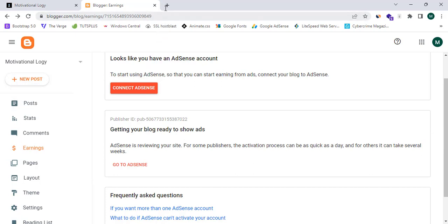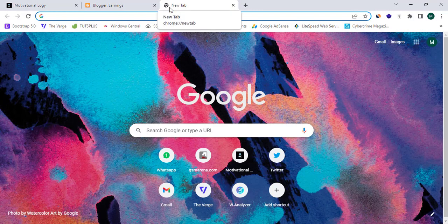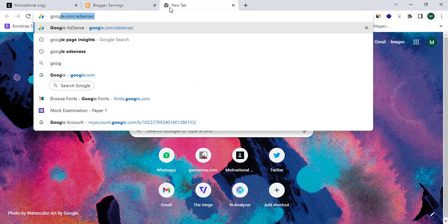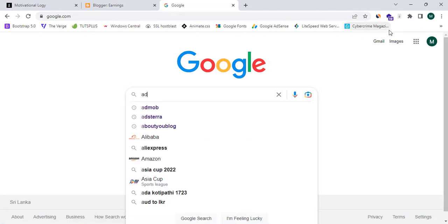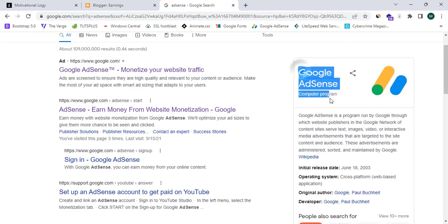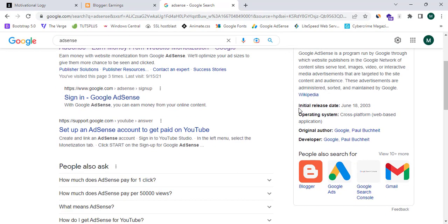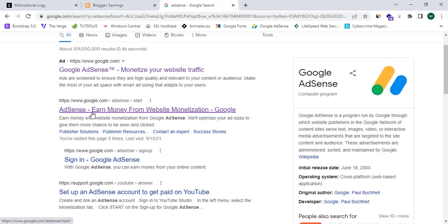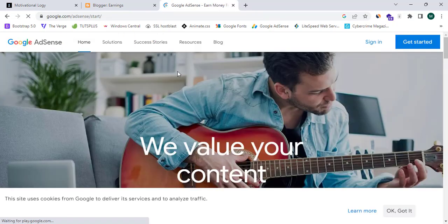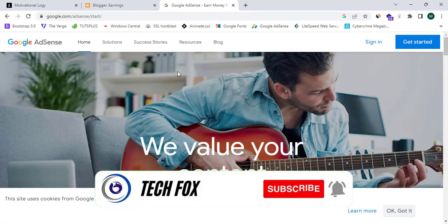So please follow along and stay tuned until the last moment. I'm going to open a new tab and proceed to google.com and search for 'Adsense'. It shows me Google Adsense, so I'm going to open this URL — 'Adsense: earn money from website monetization'.